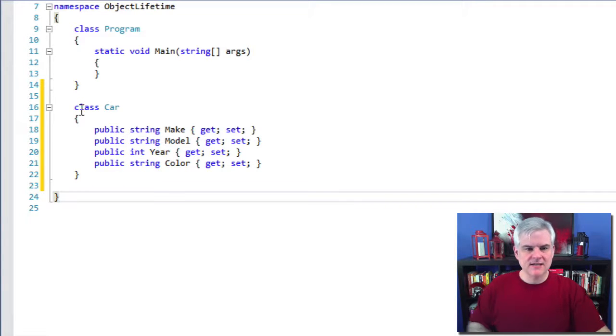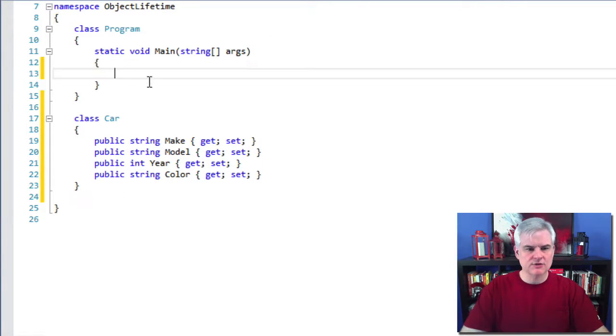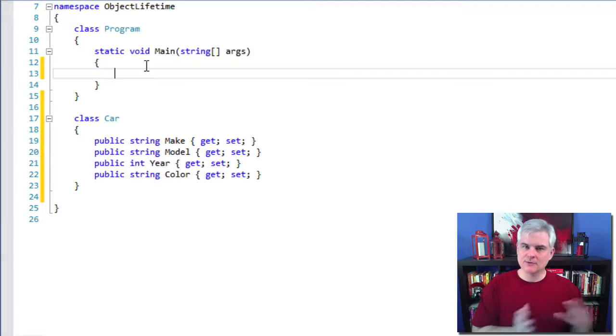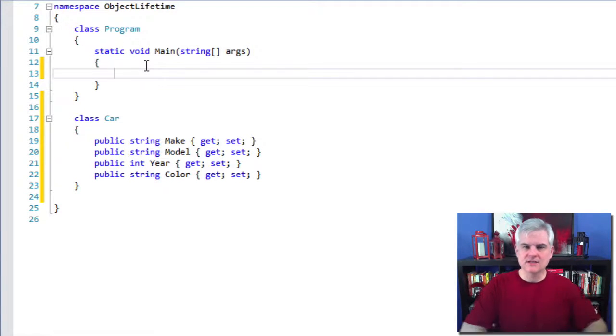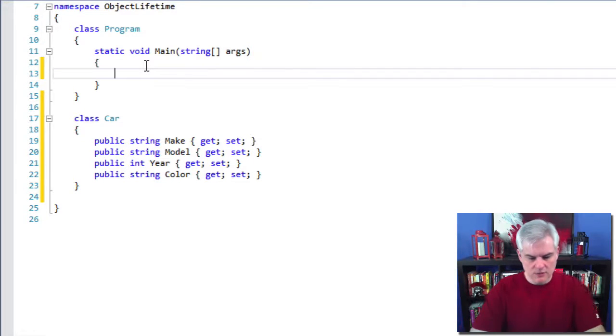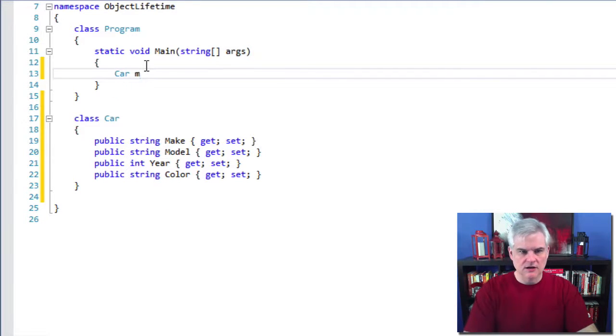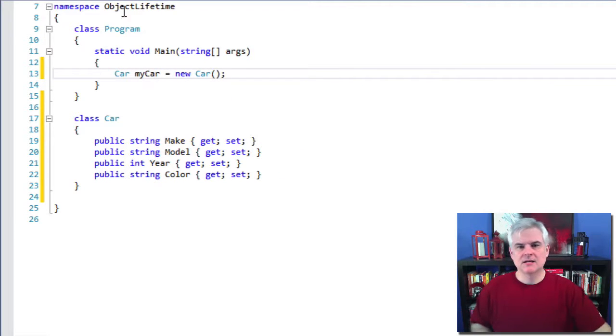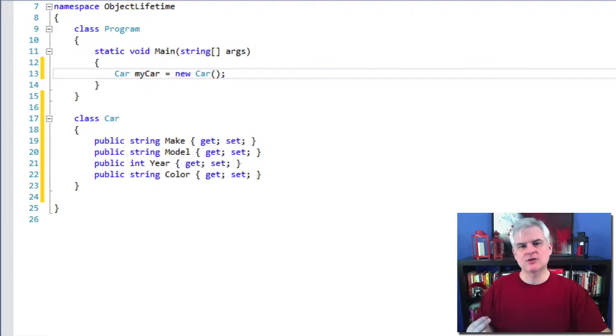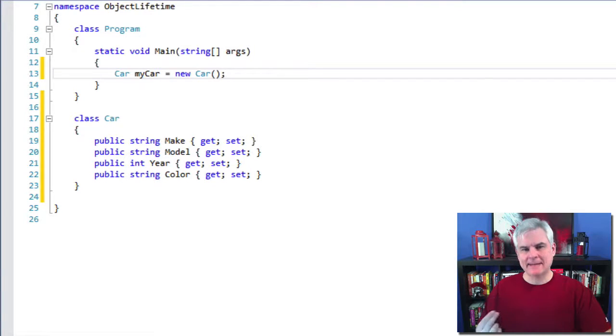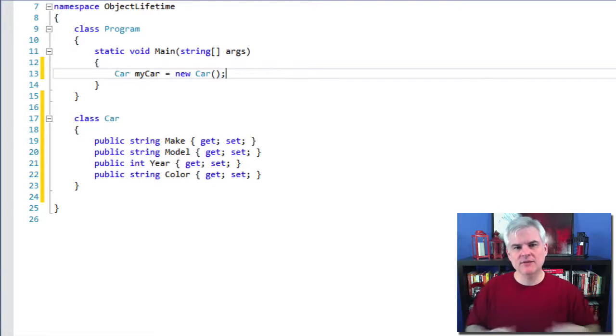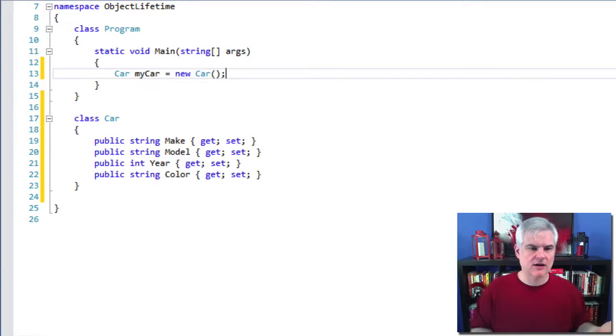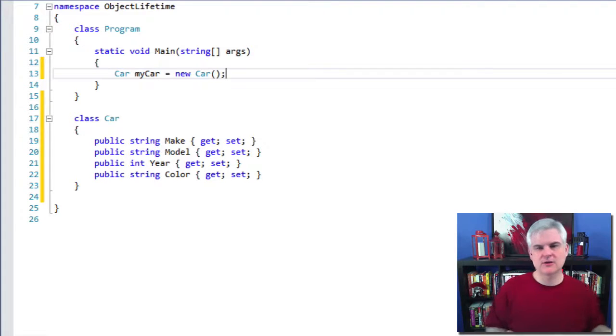The next thing we'll want to do is create a new instance of the car class like we learned about in the previous lesson. So let's get a car, myCar equals new car, like so. Okay, so let me ask you, what is happening whenever this line of code is actually executed? The car, myCar equals new car?